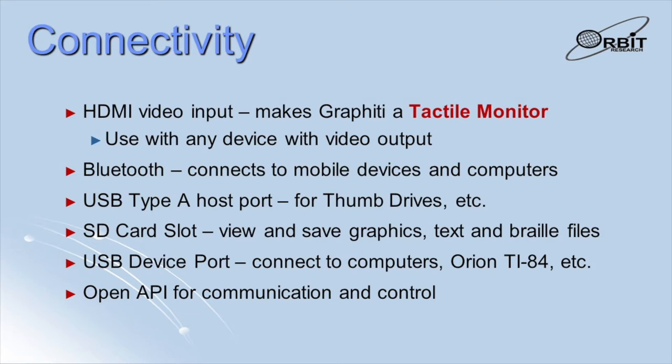The HDMI port allows the Graphiti to connect to any device that has a video output and makes it a tactile monitor for computers, cameras, smartphones, microscopes, and other devices. The USB Type-A port allows connection of thumb drives, keyboards, and other peripherals.